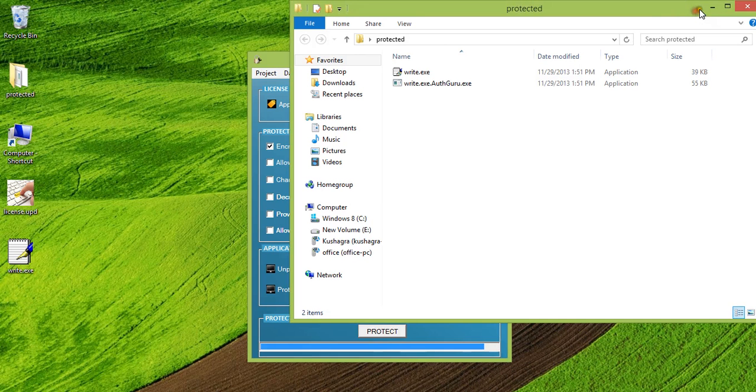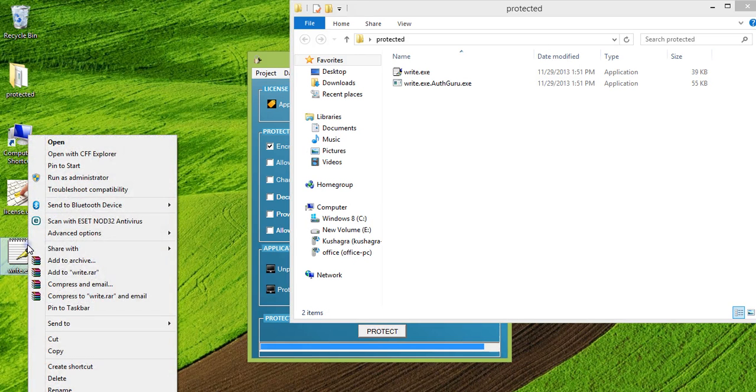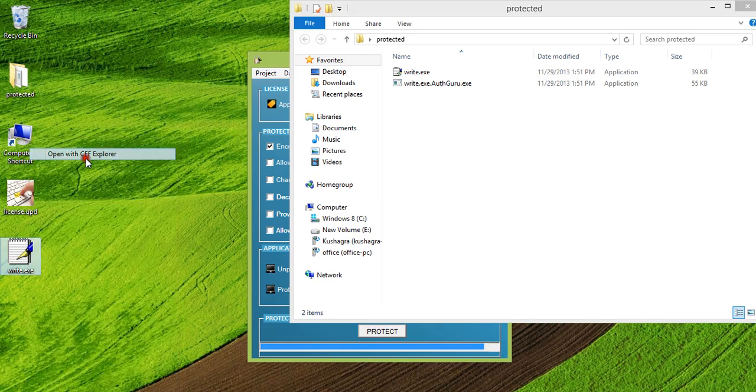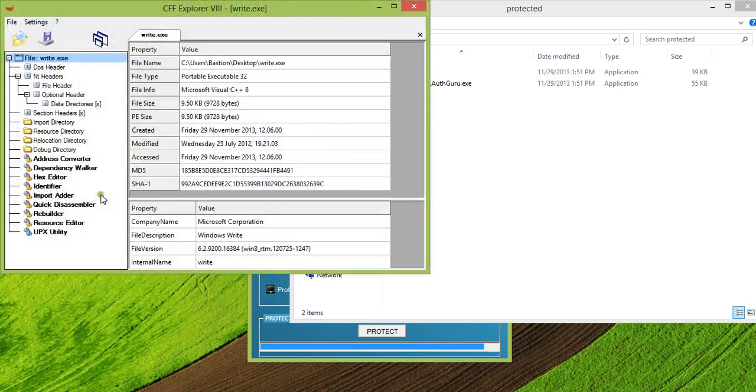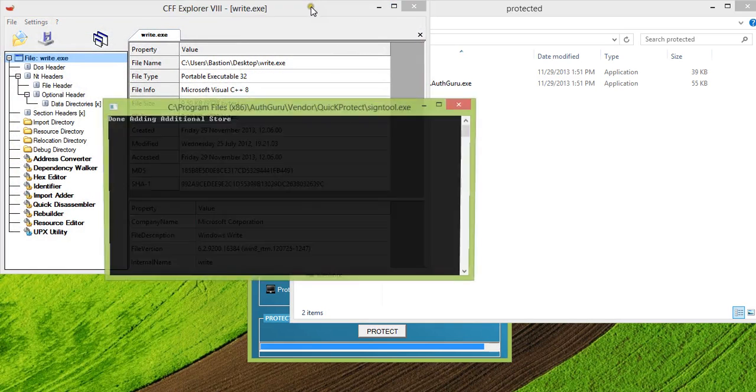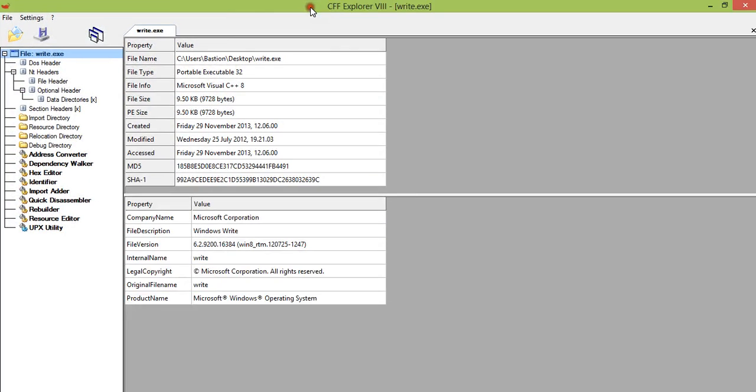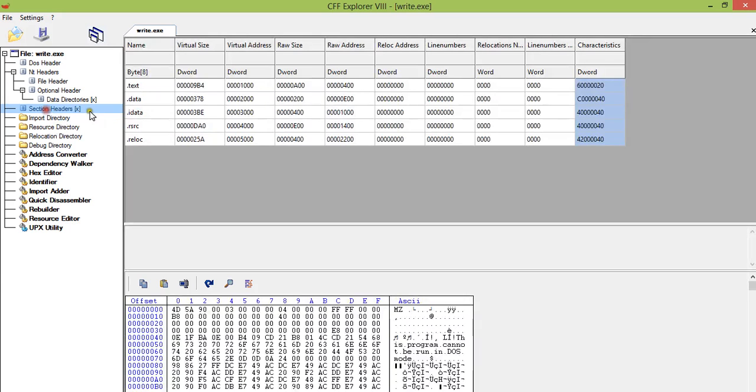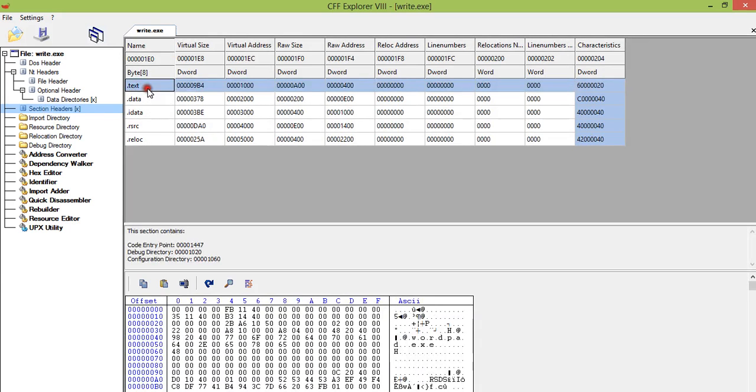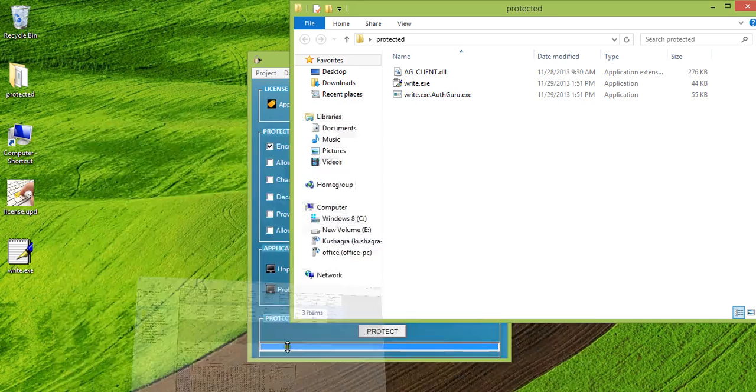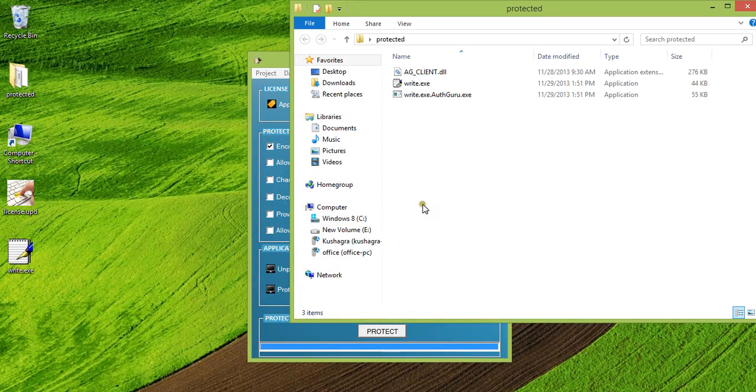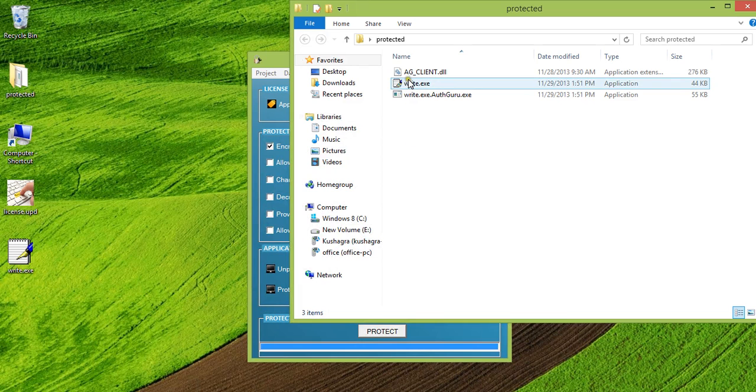So let us first compare what would be different. What I was talking about when we talked about encrypt exe text section, if you open this original application in CFF Explorer, you can see the text section here. It will have all the information about your exe, all the original code of the exe.